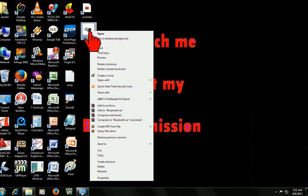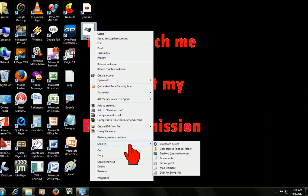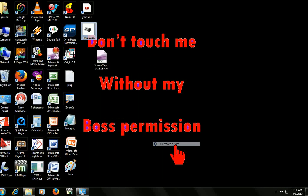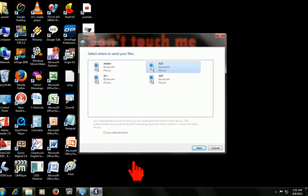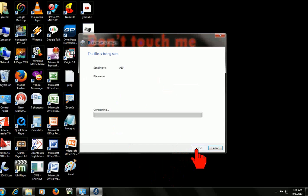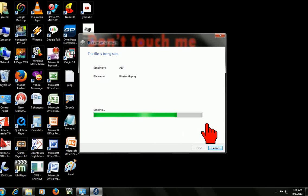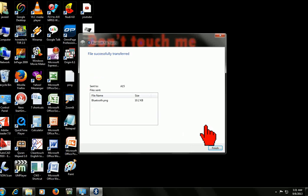Just right-click and click on Send To, then click Bluetooth Device. Here is the device — my device is A15. Select it and click Next. It is connected. It is sent. I received the file in my mobile — I am watching it now.